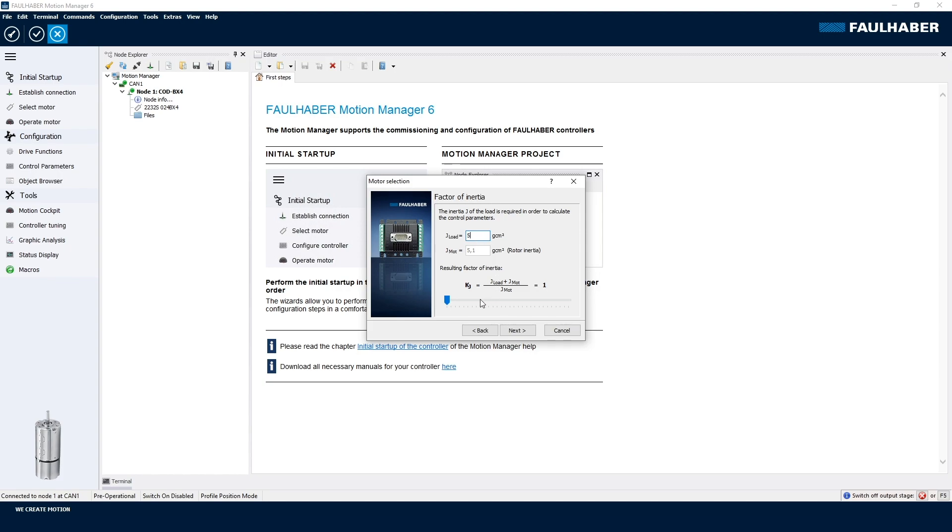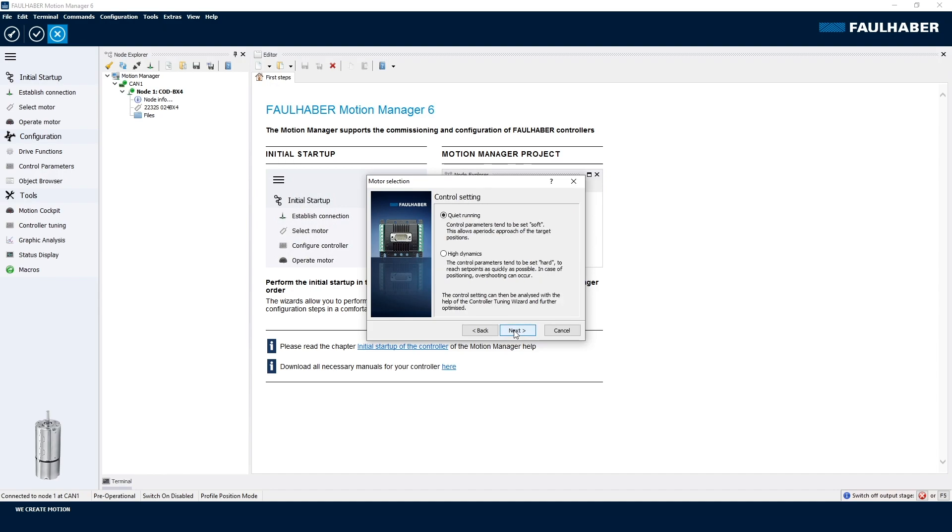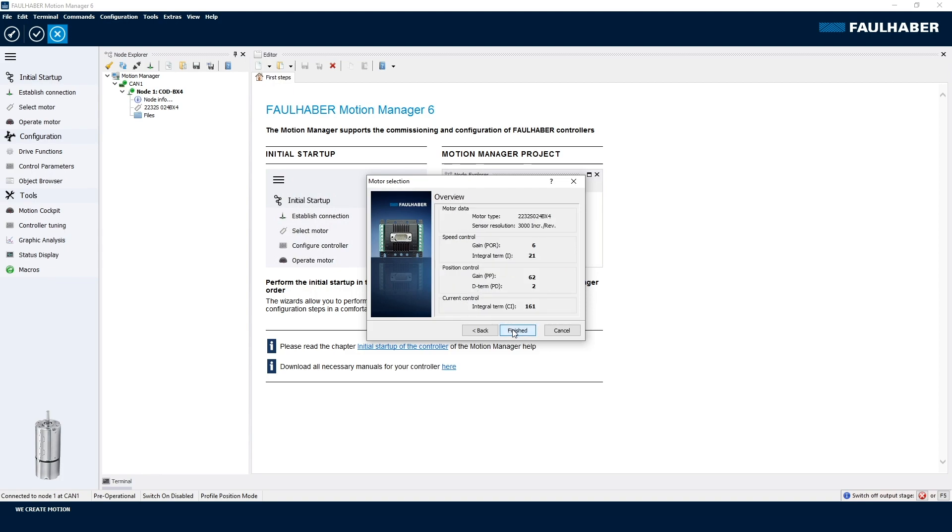The disc here that I'm using in my demo is roughly in a range of five gram centimeter squared, so it's a perfect match for this motor. I could use alternatively the slider here to give a rough estimate. The last one here would be to preset whether the tuning of the loops initially should be for either quiet running or high dynamics. In many servo applications it would be for the high dynamics of course. So that's it.